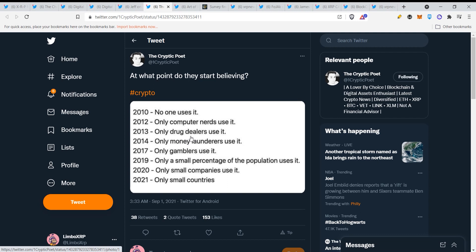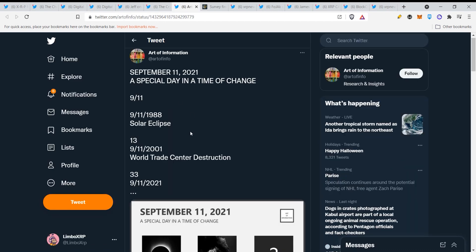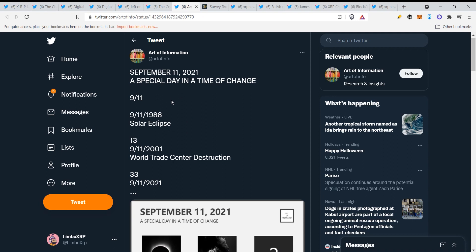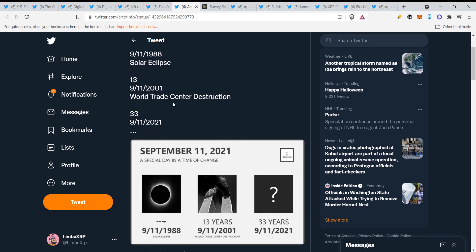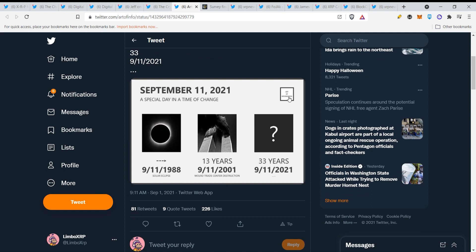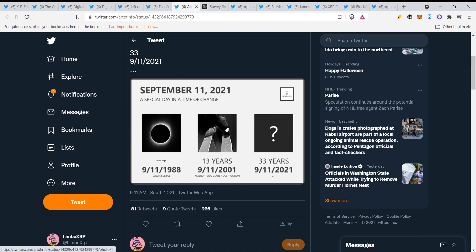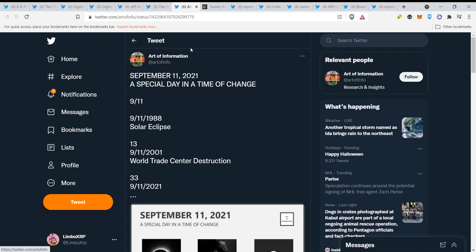This is with crypto guys. If you keep waiting and waiting and you think it's nothing and you think it's fraud, well you should really do more research because crypto is here to take over guys and to stay. September 11, 2021, a special day in a time of change. 9/11 solar eclipse, World Trade Center destruction 9/11, 2021 33 years later. Interesting, very interesting.